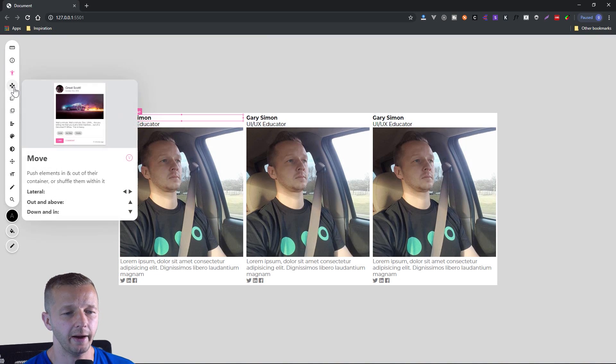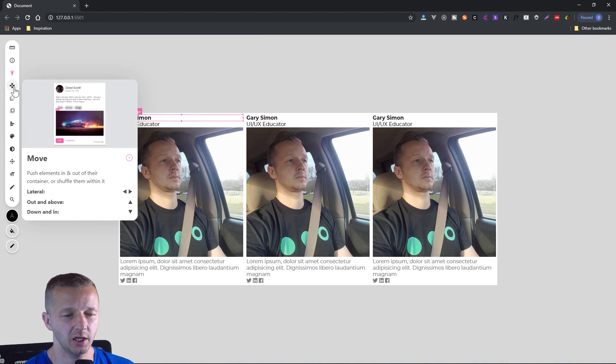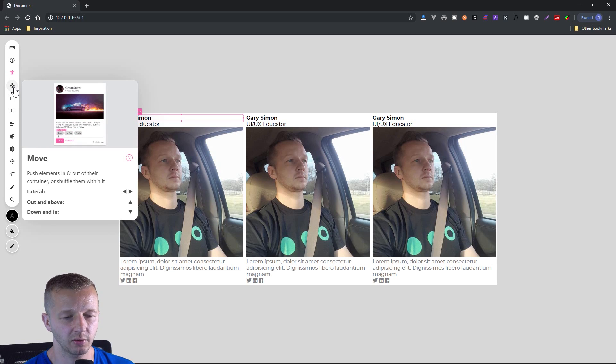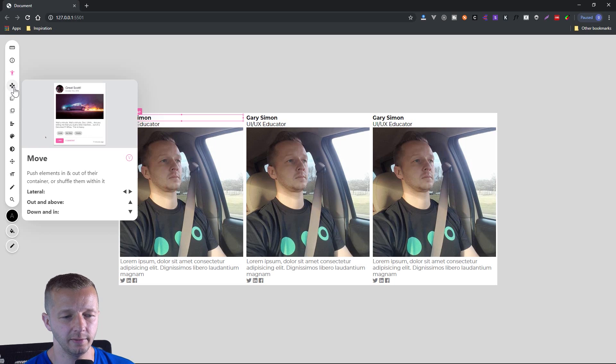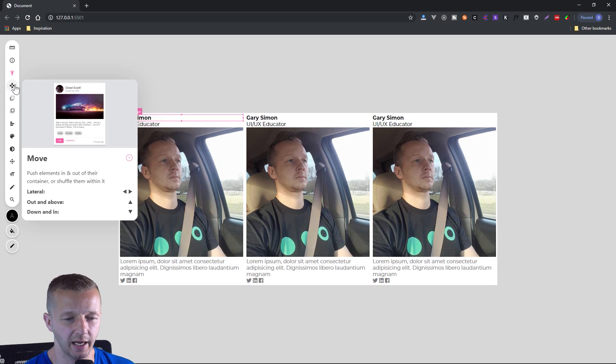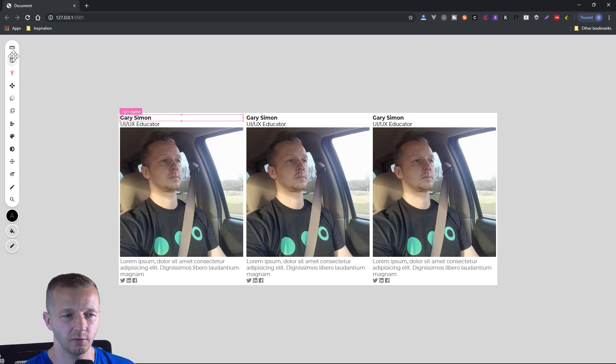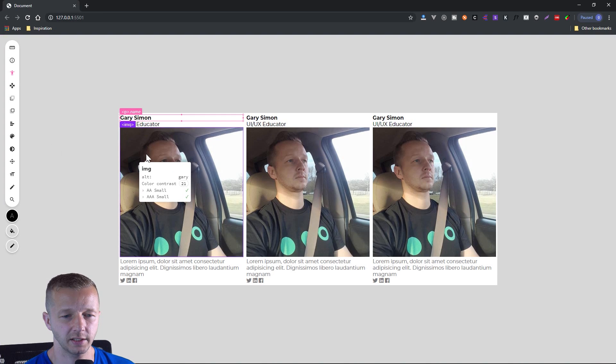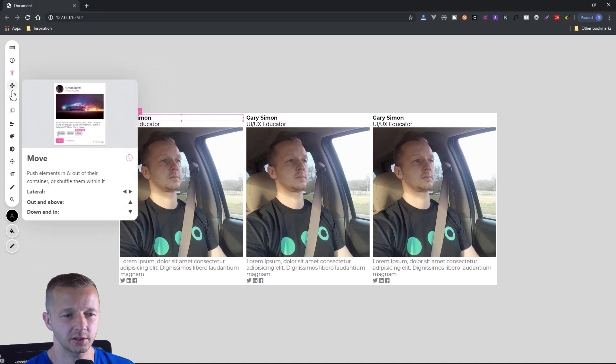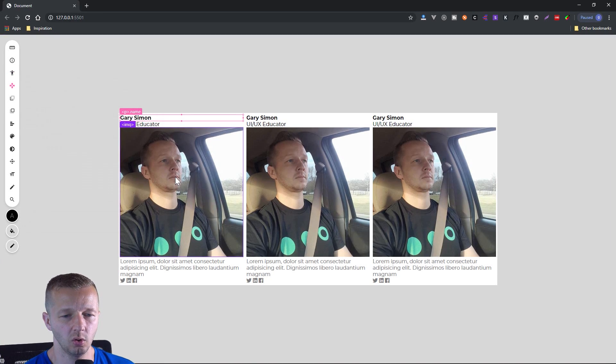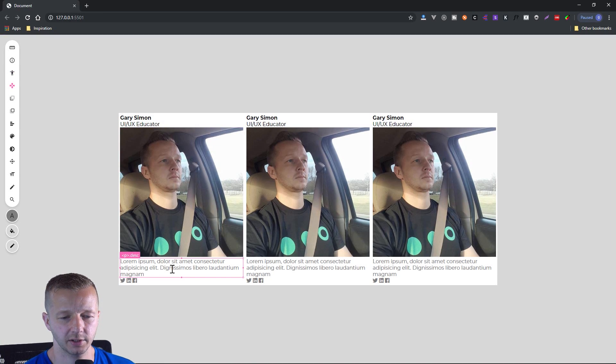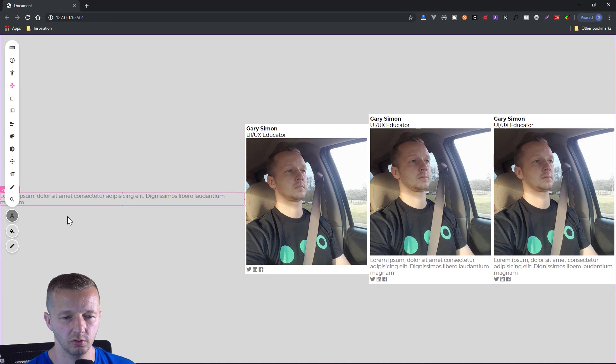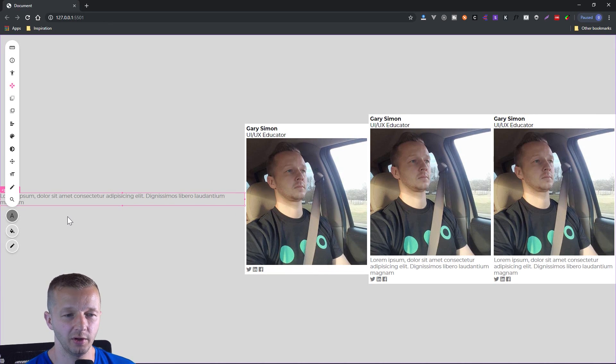Next up, we have move. All right, so you can push elements in and out of their container or shuffle them within it. All right, so to move laterally, just the right and left and then up down, up out in above and down in. All right, so for instance, if I take with this move tool, and we take this right here, and we decide to move it up, well, it goes outside of the container.